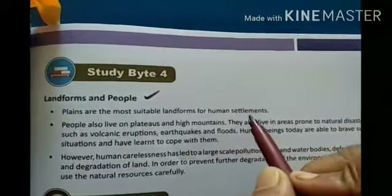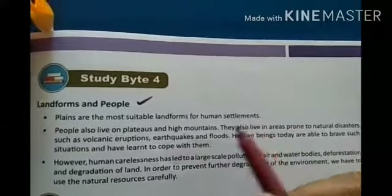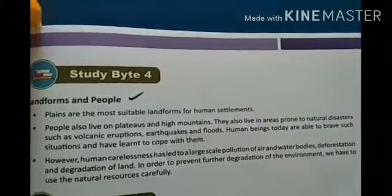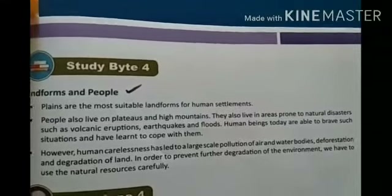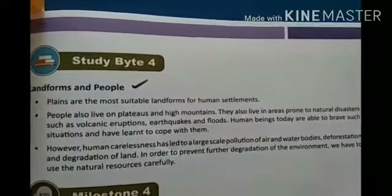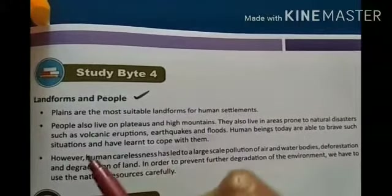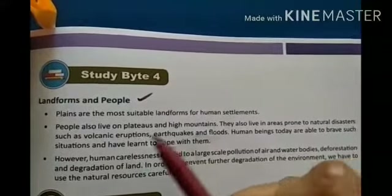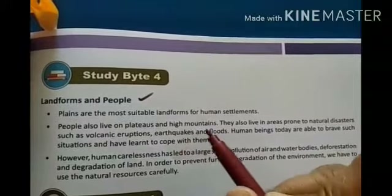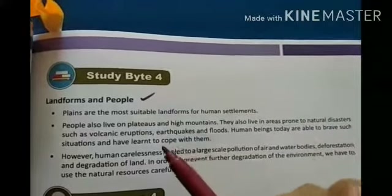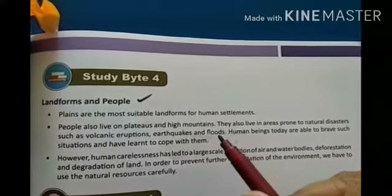The last topic of this chapter is landforms and people. Plains are the most suitable landforms for human settlements. However, people also live on plateaus and high mountains, and in areas prone to natural disasters such as volcanic eruptions, earthquakes, and floods.